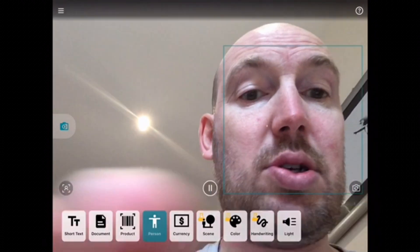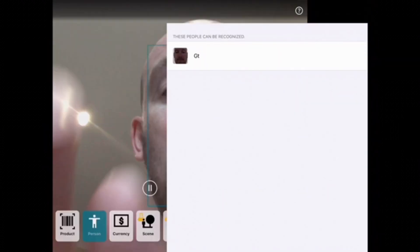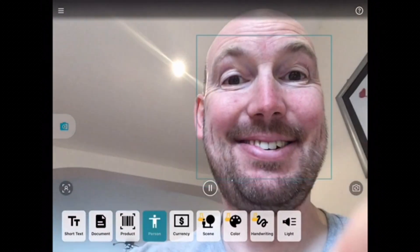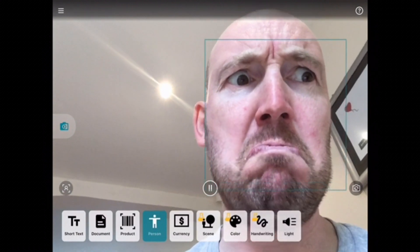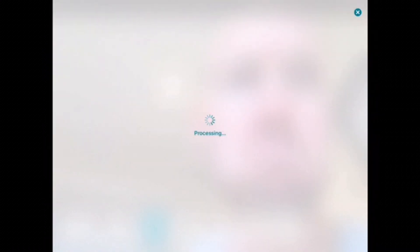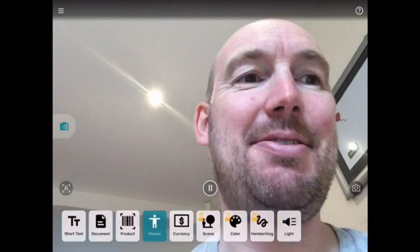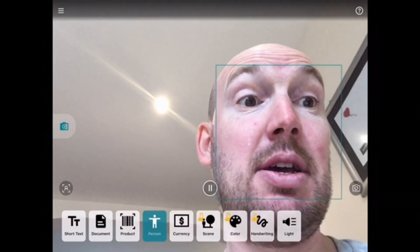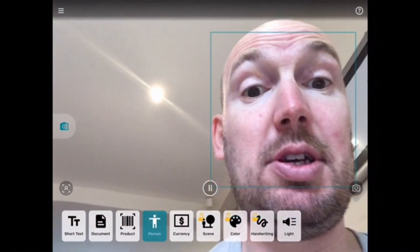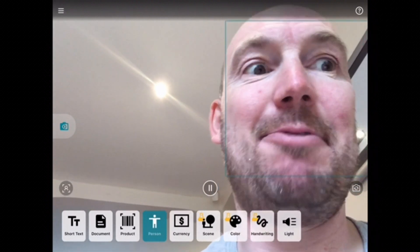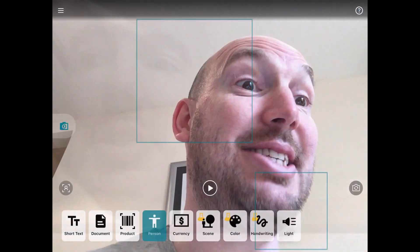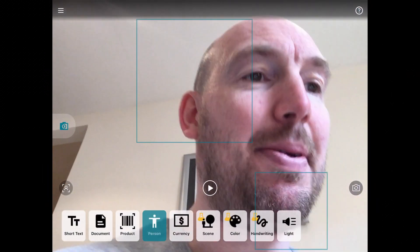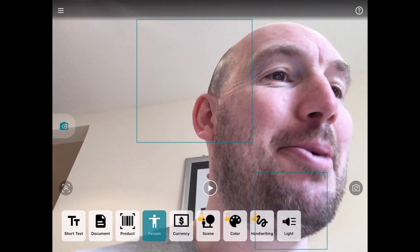You can also take a picture. Processing. 40 year old man looking happy. There we go. Processing. 43 year old man with a beard looking sad. So I'm about 40 years old. So that's near enough, isn't it? And I've got a bit of a beard today. So that puts a year on me, doesn't it?